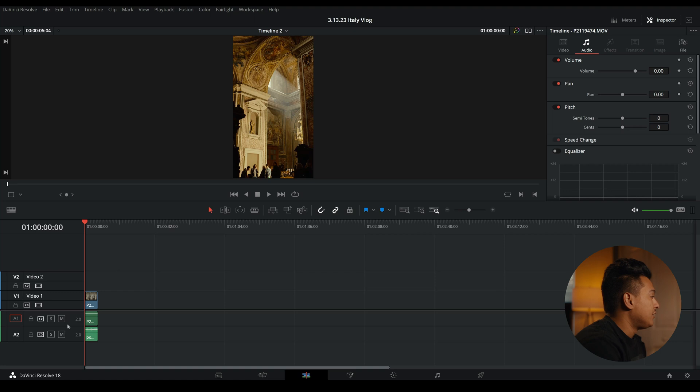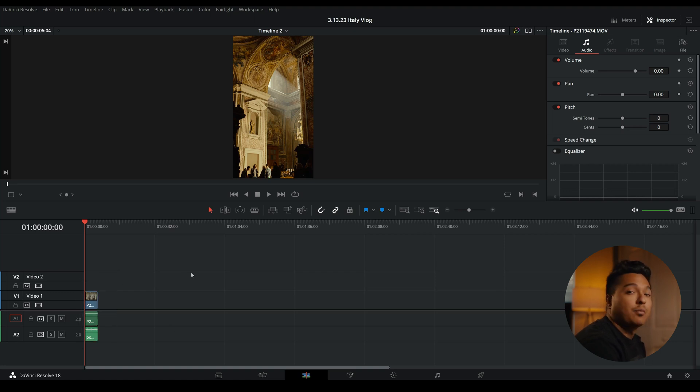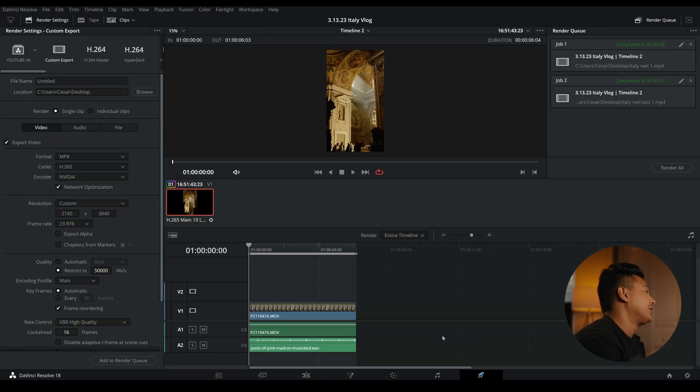Once we have that, you guys can see that I already have a reel made and ready for export. We simply just go to the delivery tab.